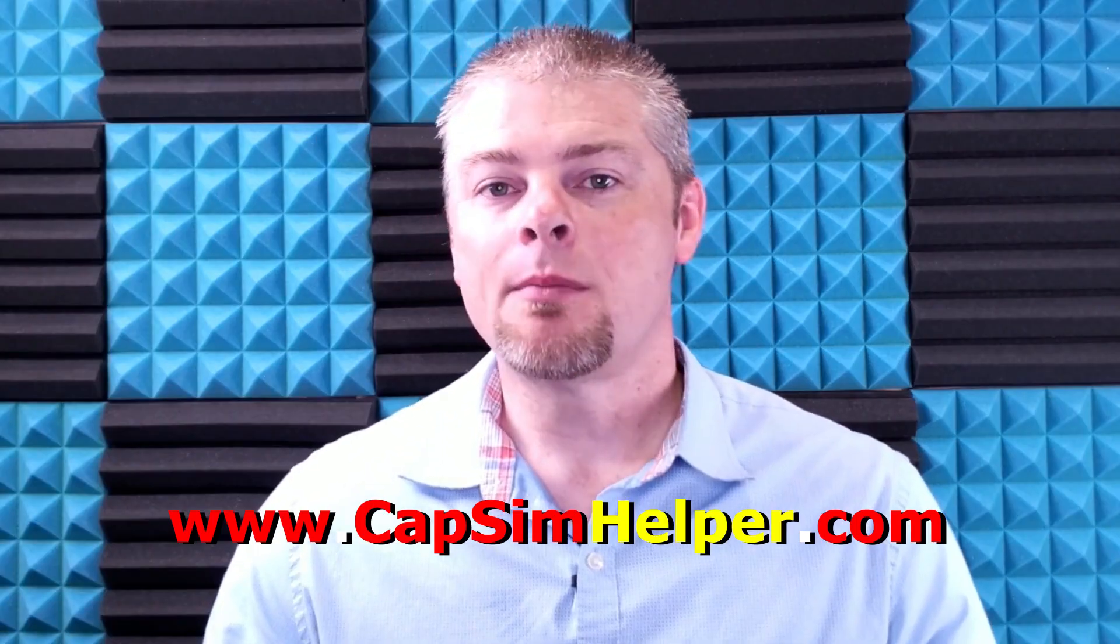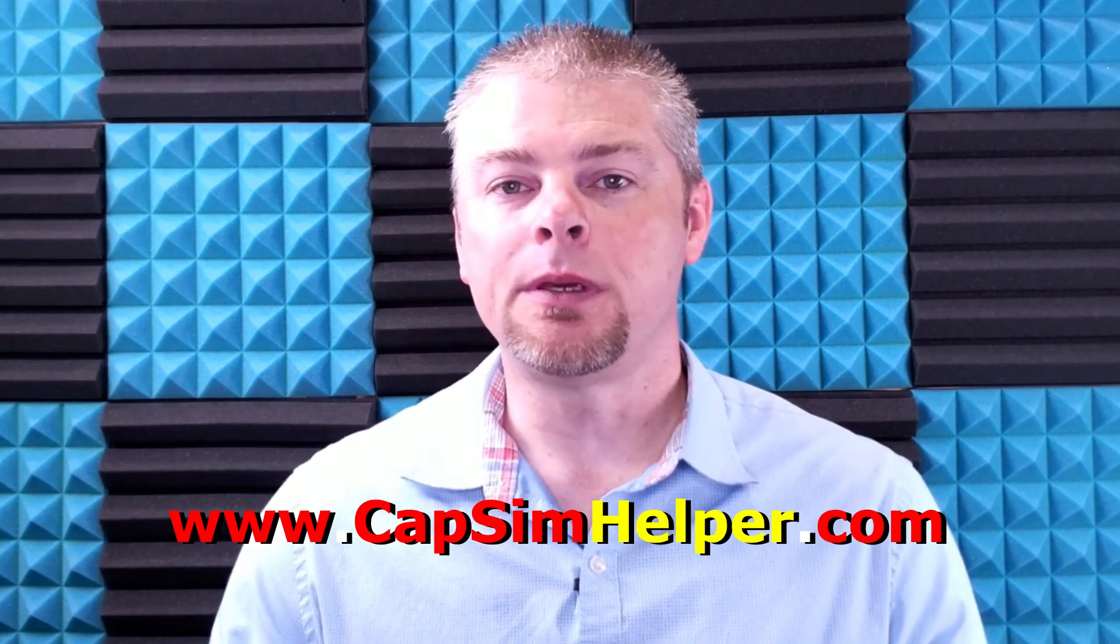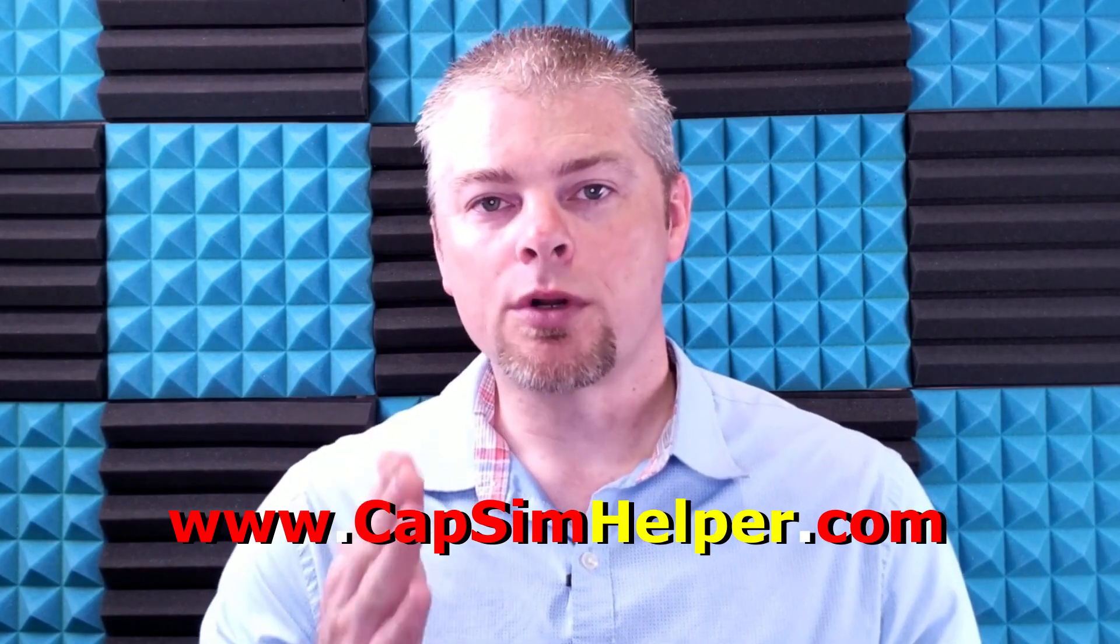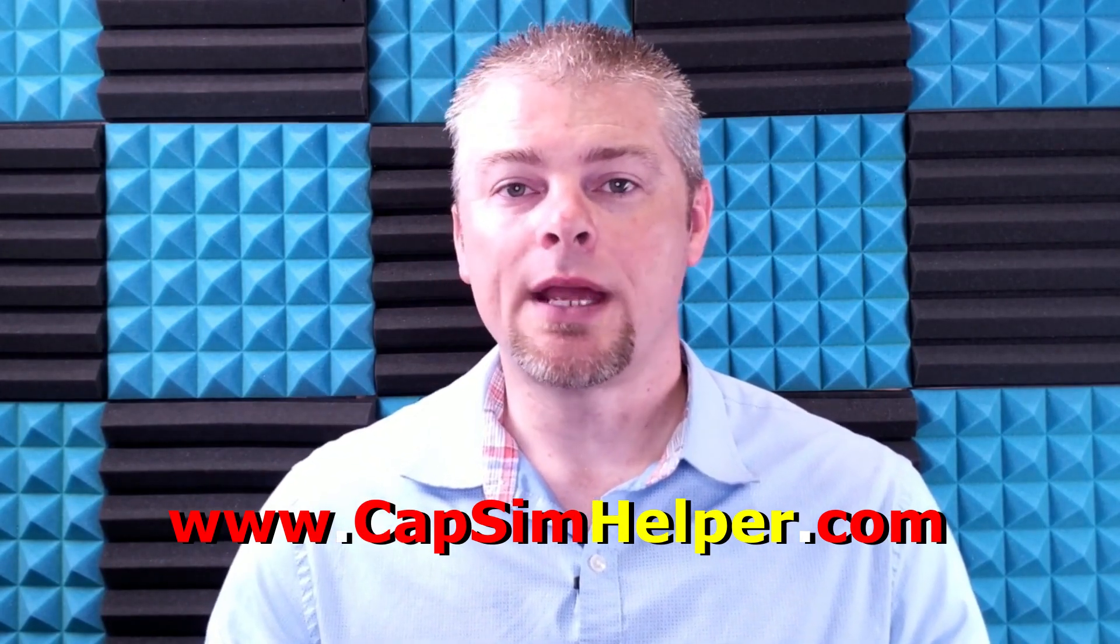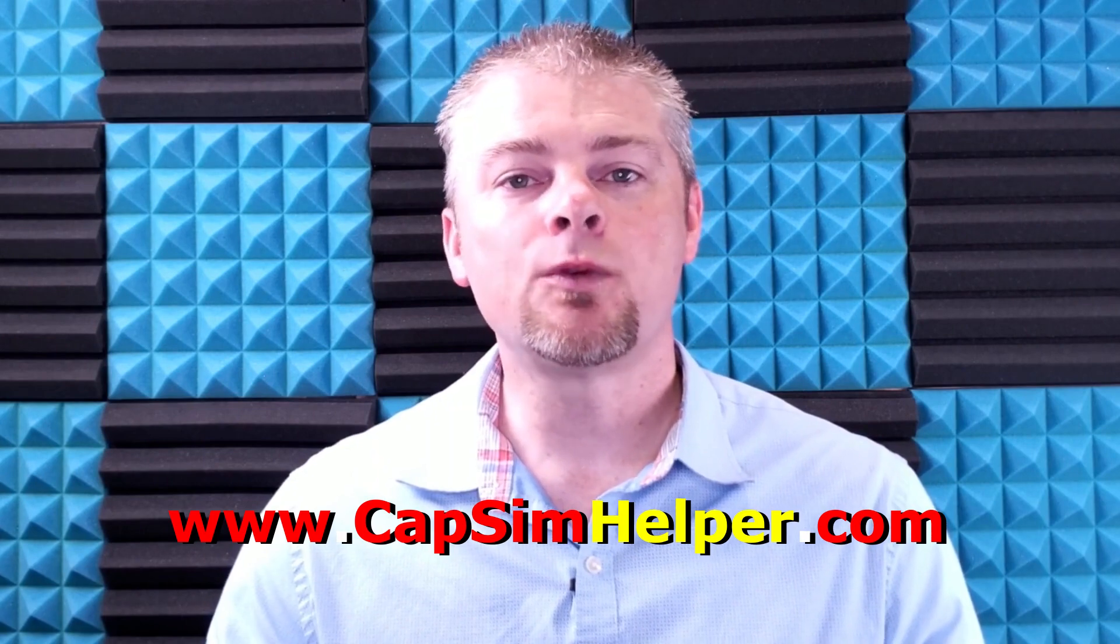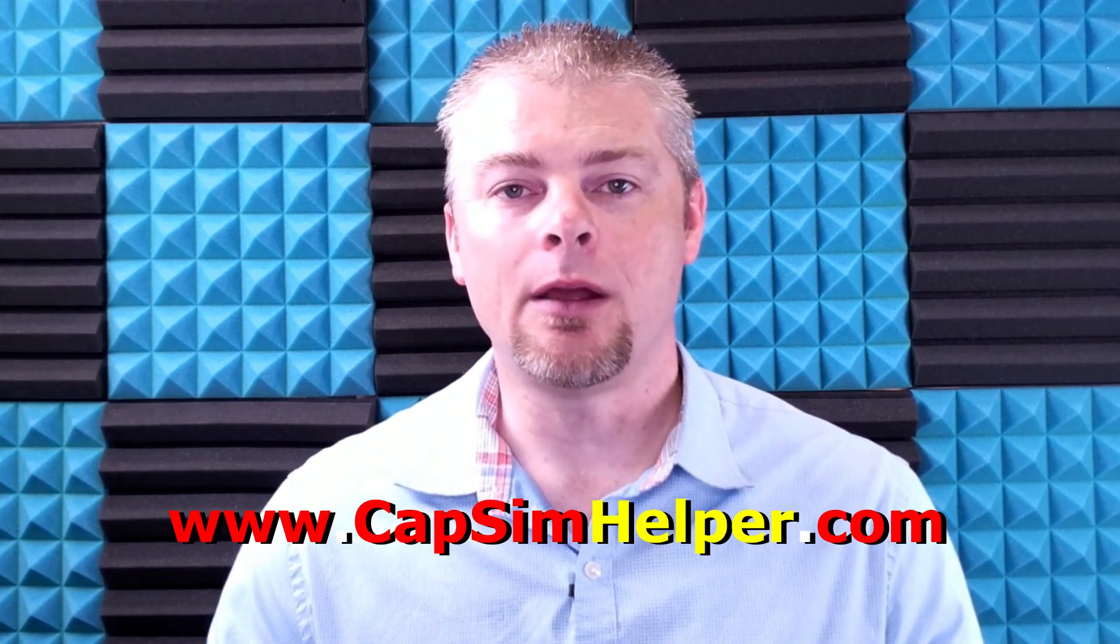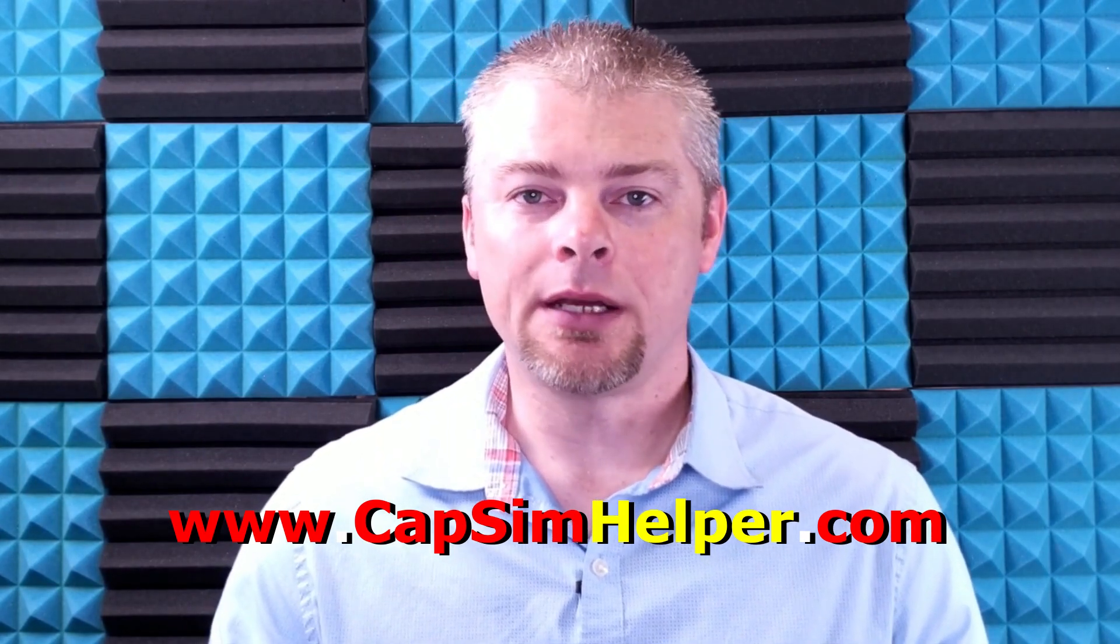After years and years of helping other students to get through CAPSIM, I have come up with a few products that can help people more directly. My videos are great and they can help you. They can assist people. And I'm really glad that I can help, but some people need a little bit extra.